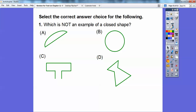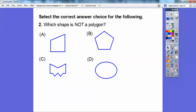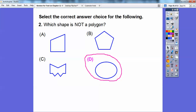Select the correct answer choice. Which is not an example of a closed shape? This one right here is not closed because it didn't close off, so that one is not a closed shape. Which shape is not a polygon? Polygons have line segments for sides and are closed. This one is not line segments, so it's not a polygon — it can't have curved segments.